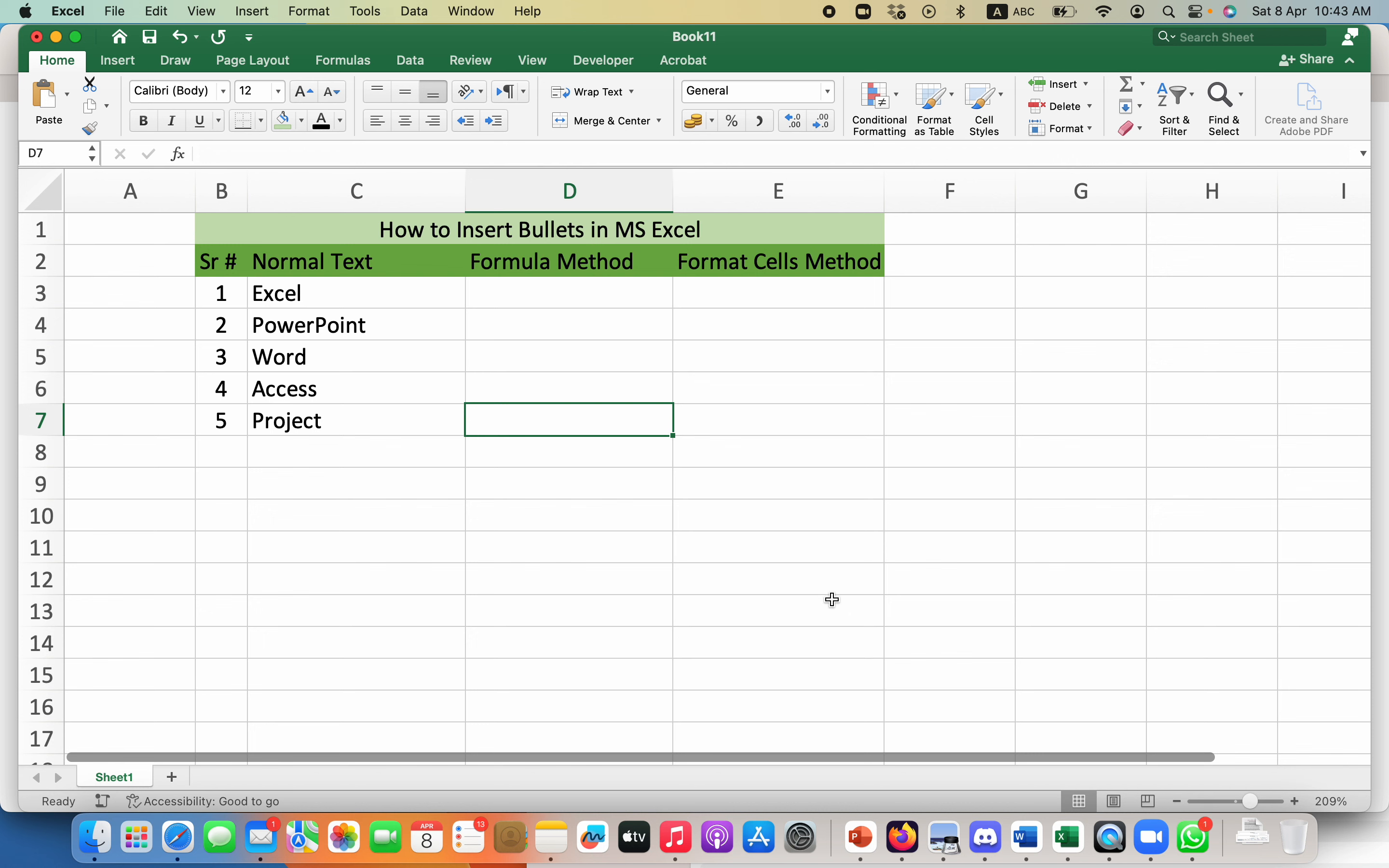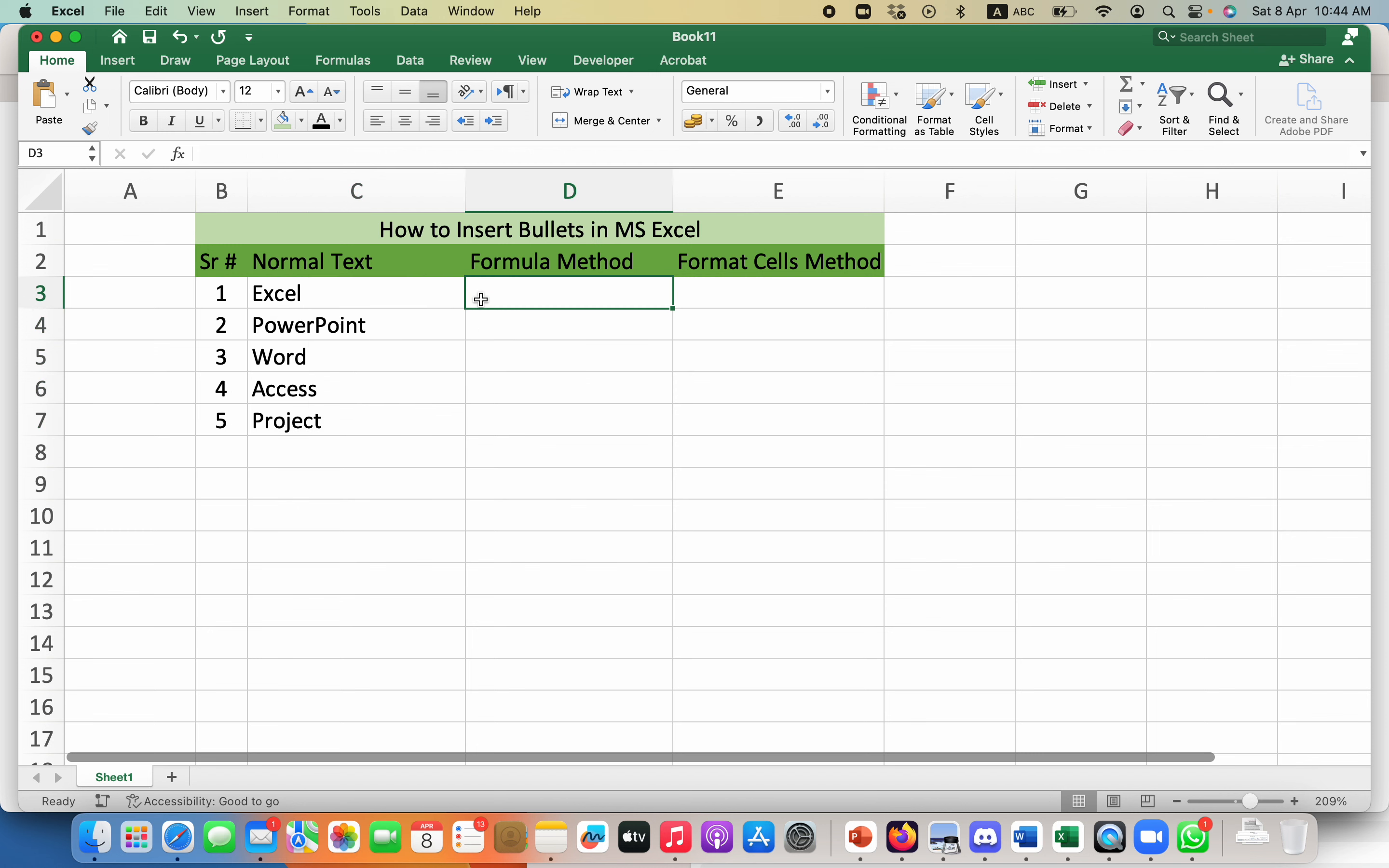Number one is the formula method. For instance, I have this normal text in these five cells and I just want to add a bullet to this.